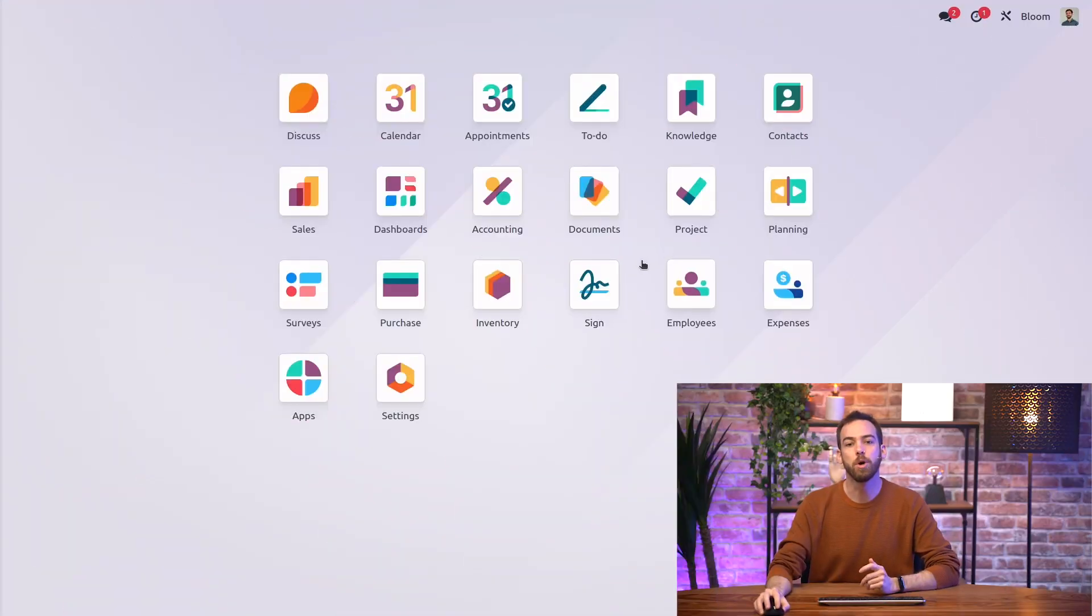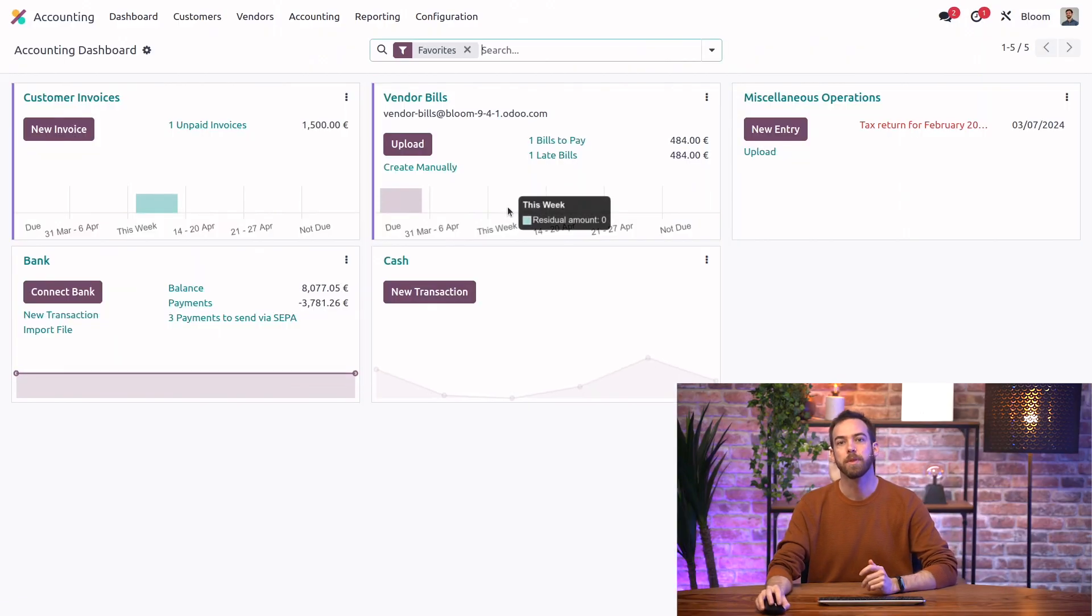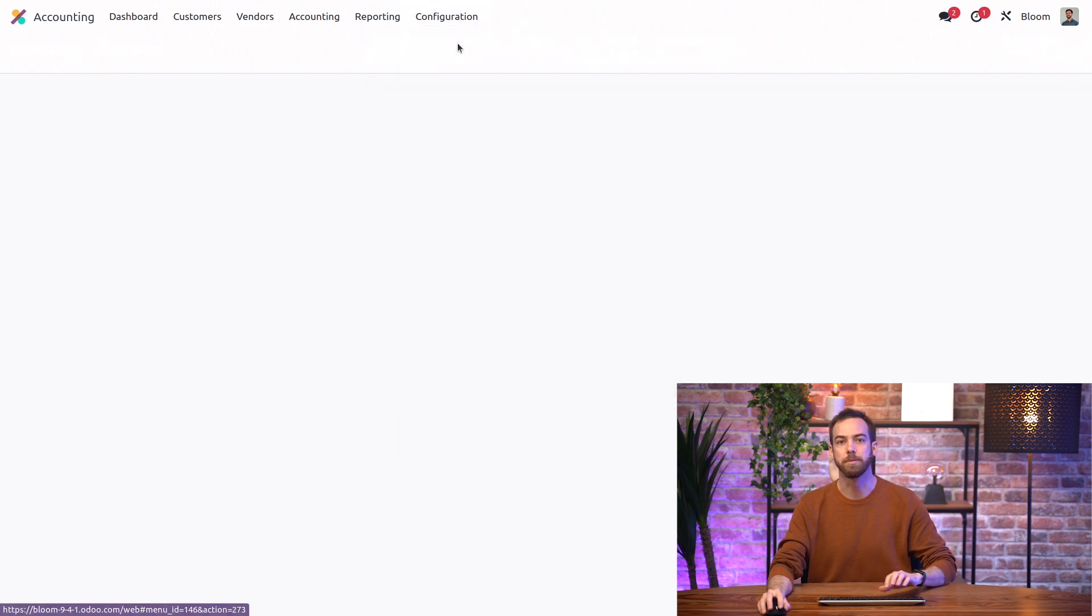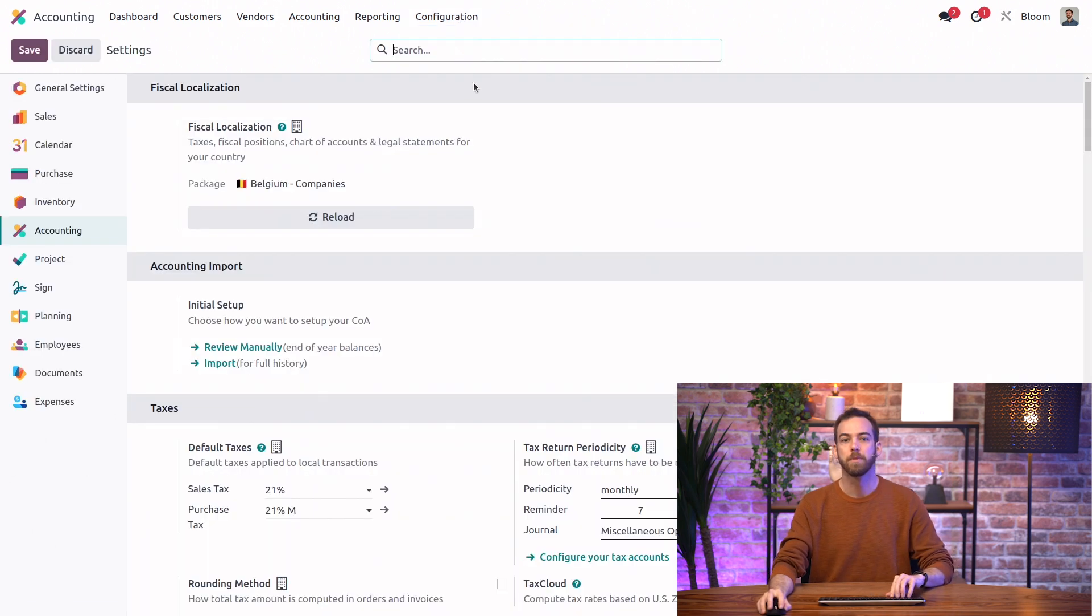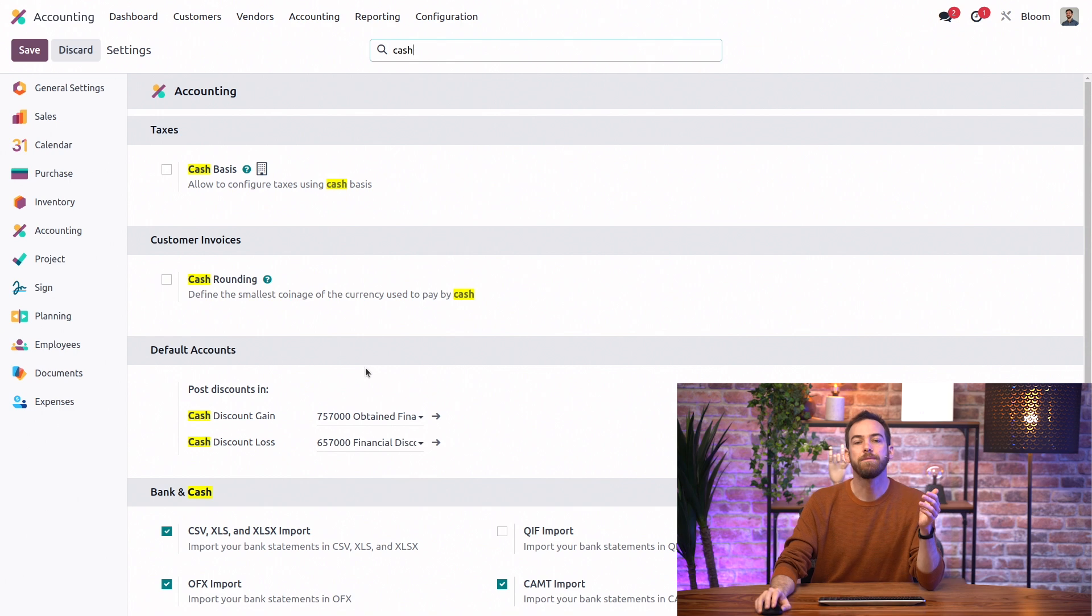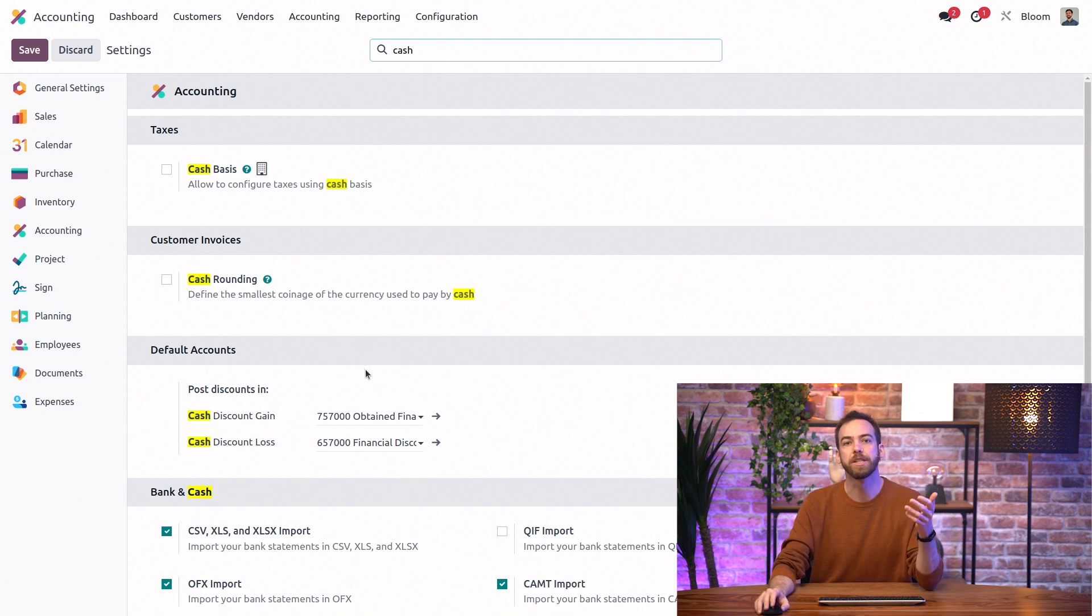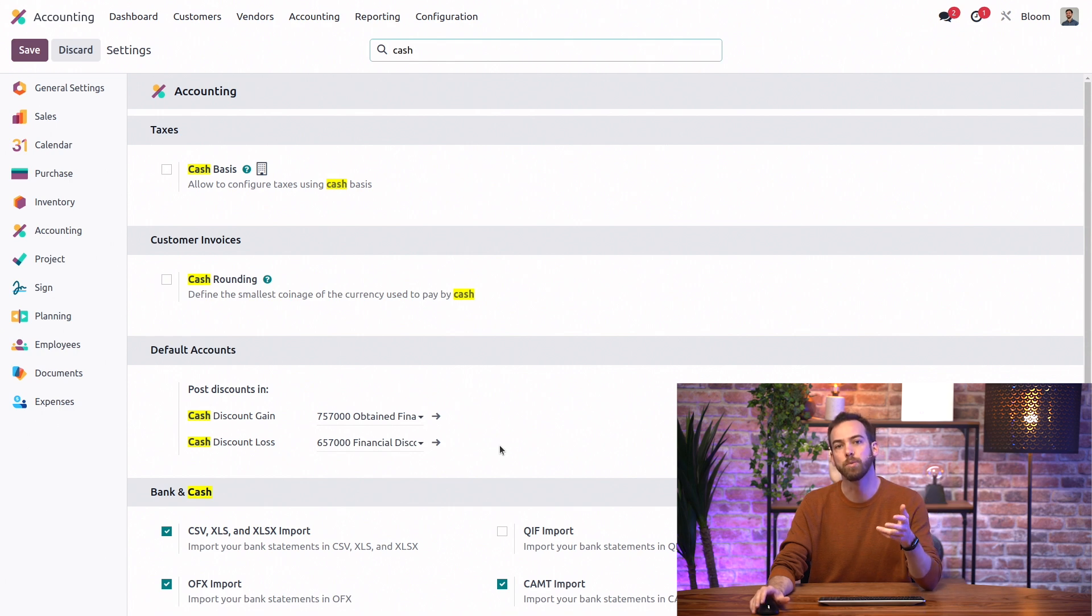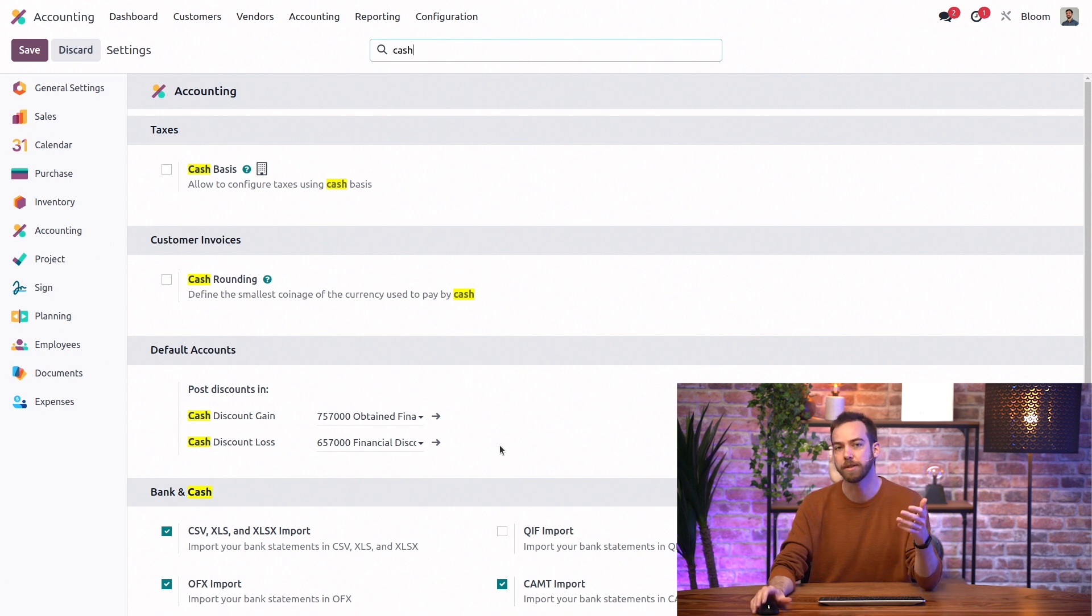First thing we'll do is go into the accounting app and into our settings under the configuration menu. Here we can search for cash and find the default accounts for cash discount gains and cash discount losses. This is where we can choose which accounts will hold the balances related to all of our cash discounts.